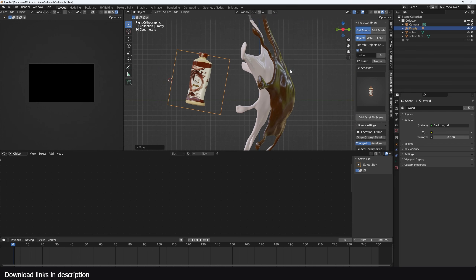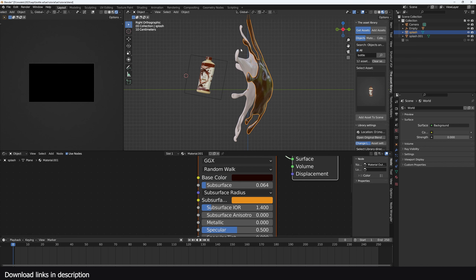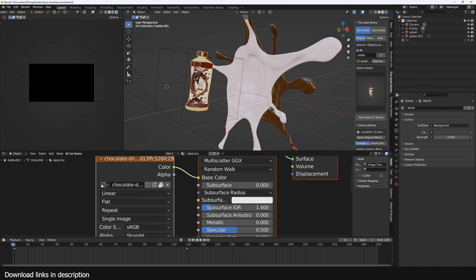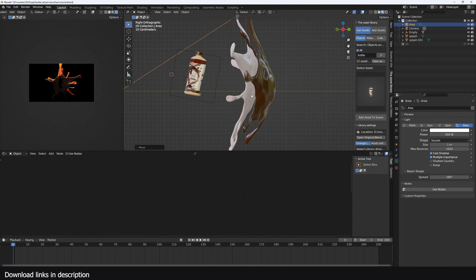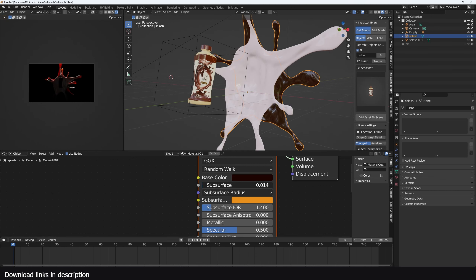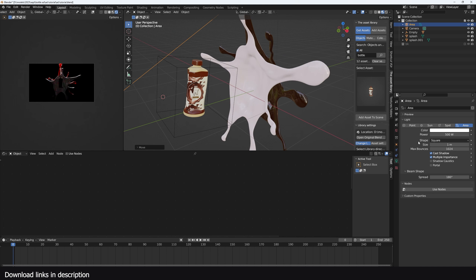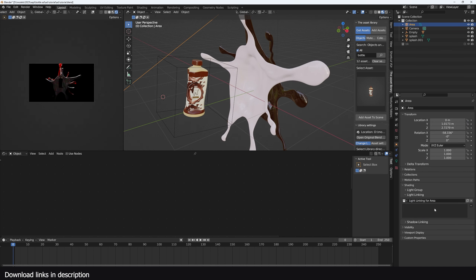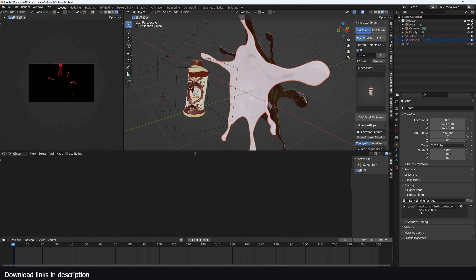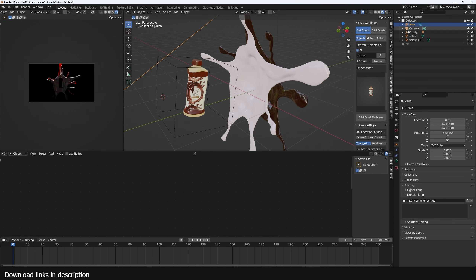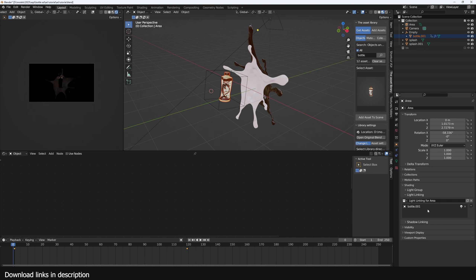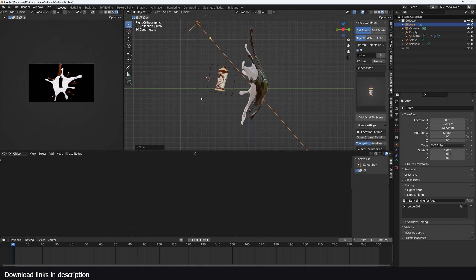Now we can start setting up lighting. I want to light the fluid and the bottle separately, and I'm using Blender 4.4 because of Light Linking. To start, grab a light and add some rim light at 500 units. I notice my subsurface might be a bit too much. To make sure this light only affects the fluids, go to Object Properties, Shading, Light Linking, New Collection, and drag the splashes into it. Then grab the bottle — it's under an empty — and drop it in there and exclude the bottle, so the light affects everything except the bottle.